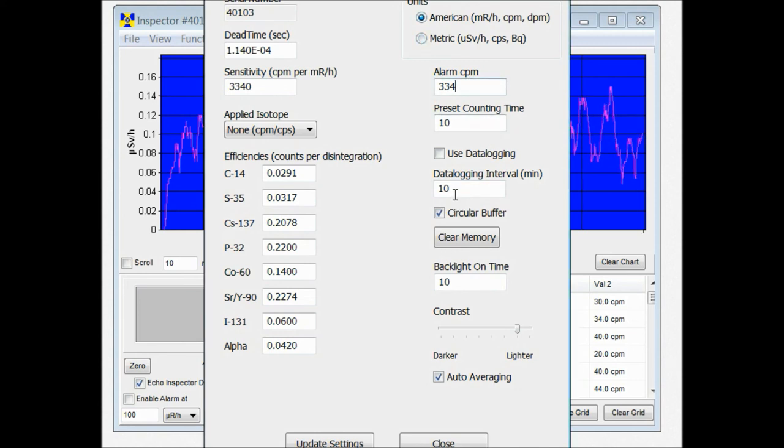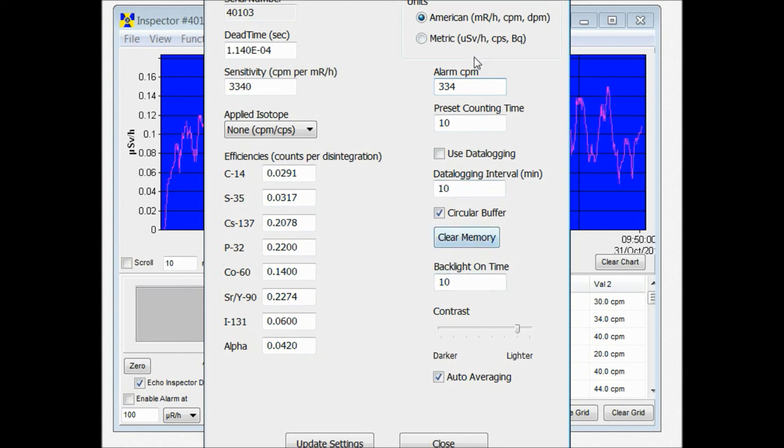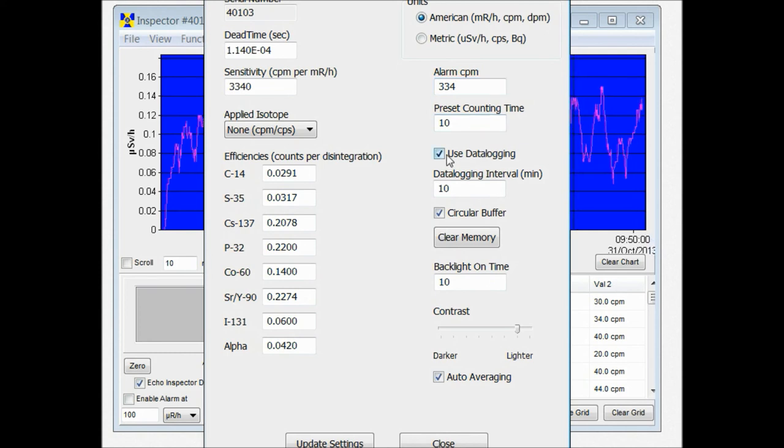You can also turn on data logging. You can turn on your backlight but you can't set the time. So this side of the panel here lets you change a few of the features. You can change your units of measurements. You can set your alarm here.